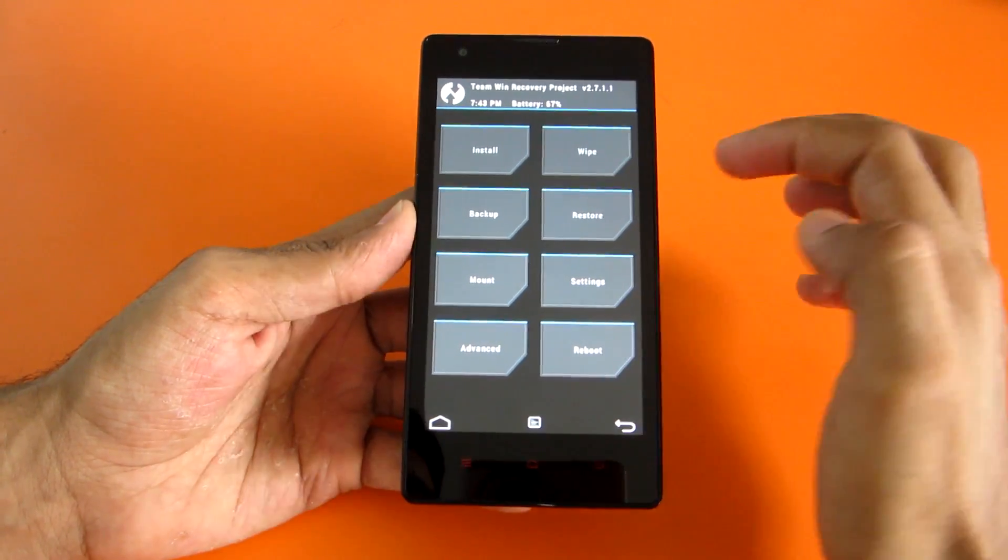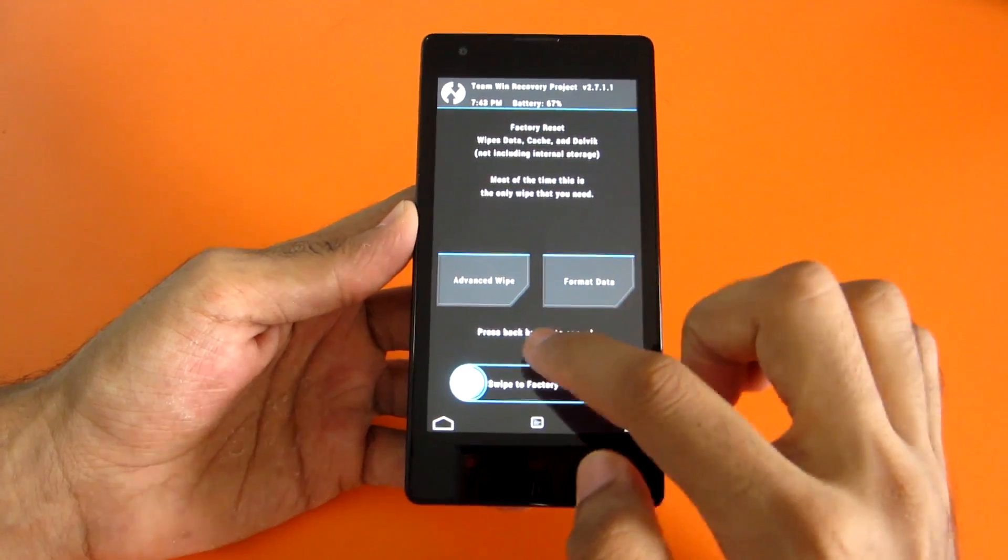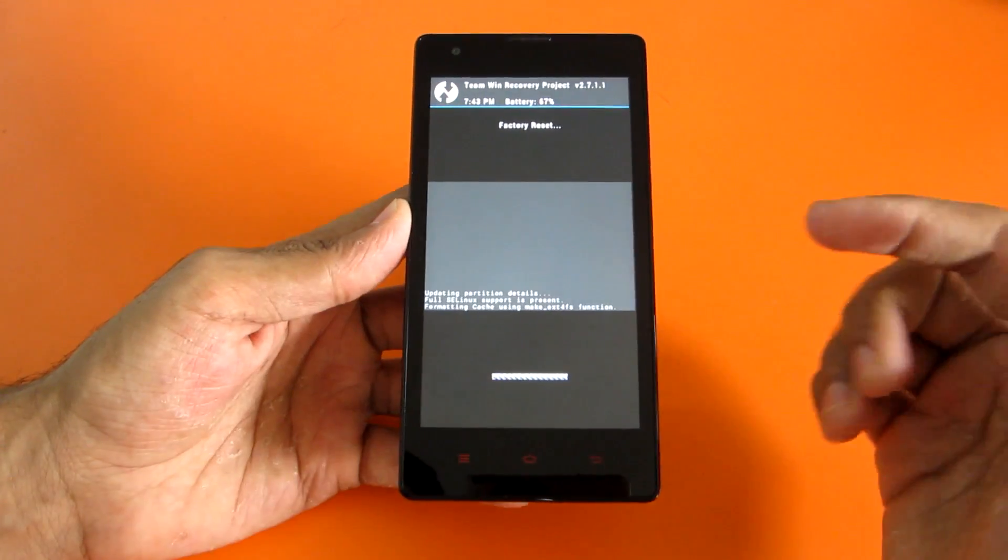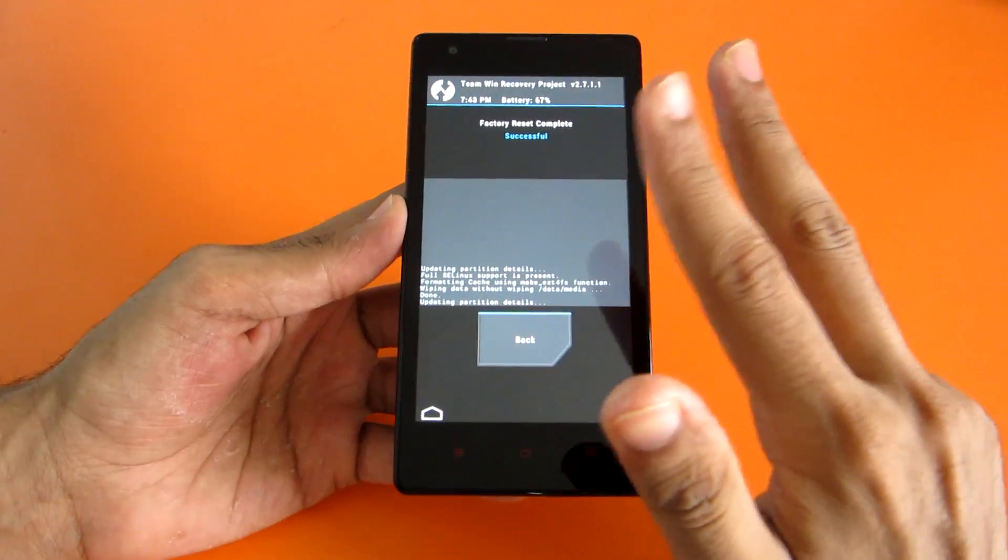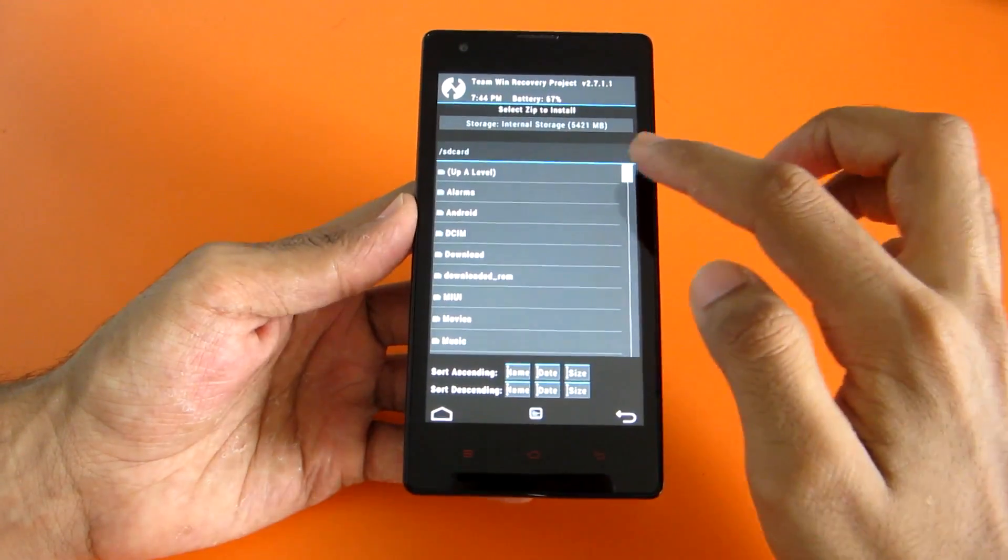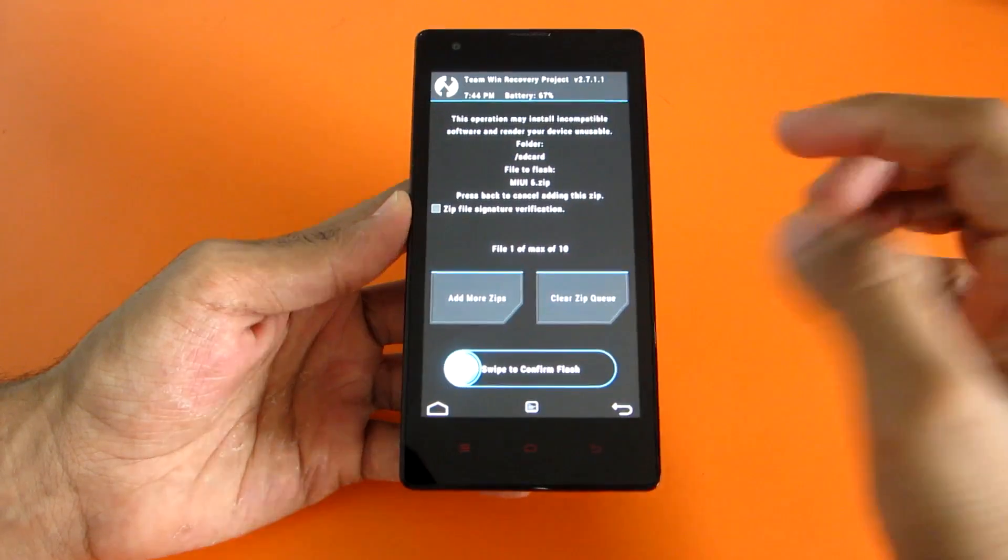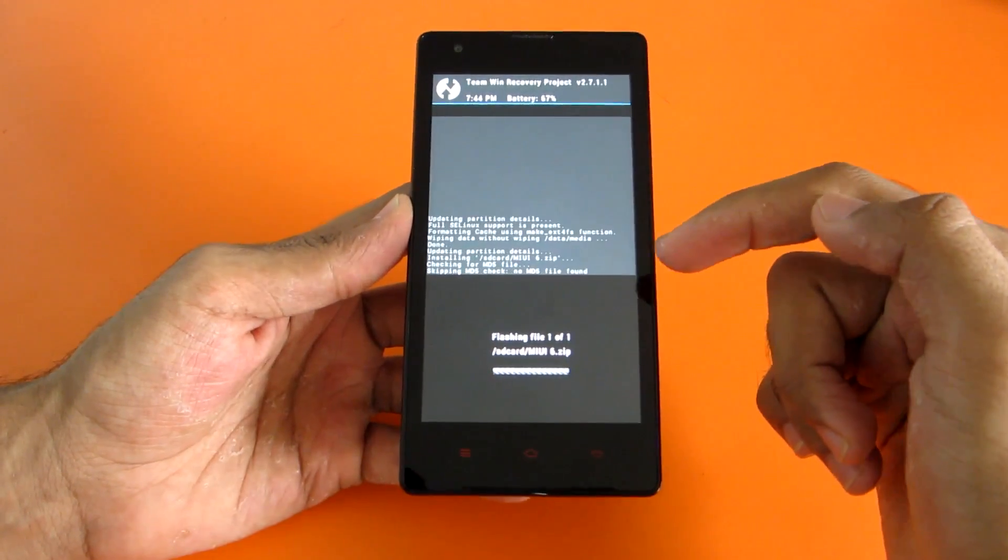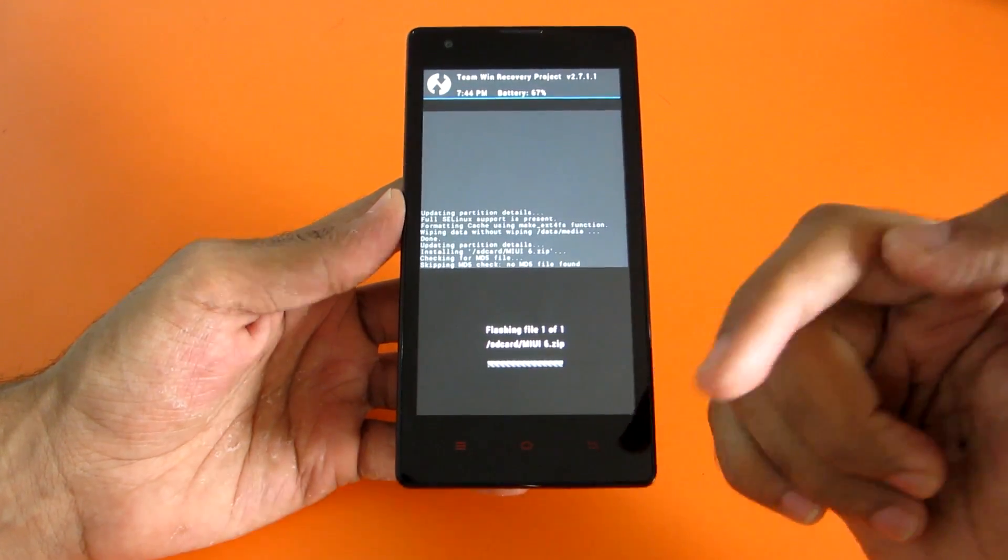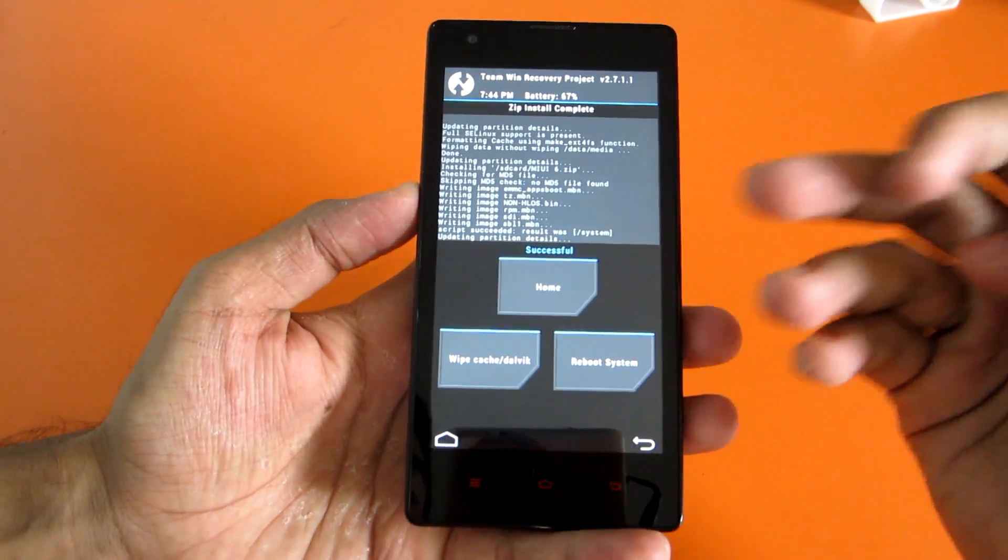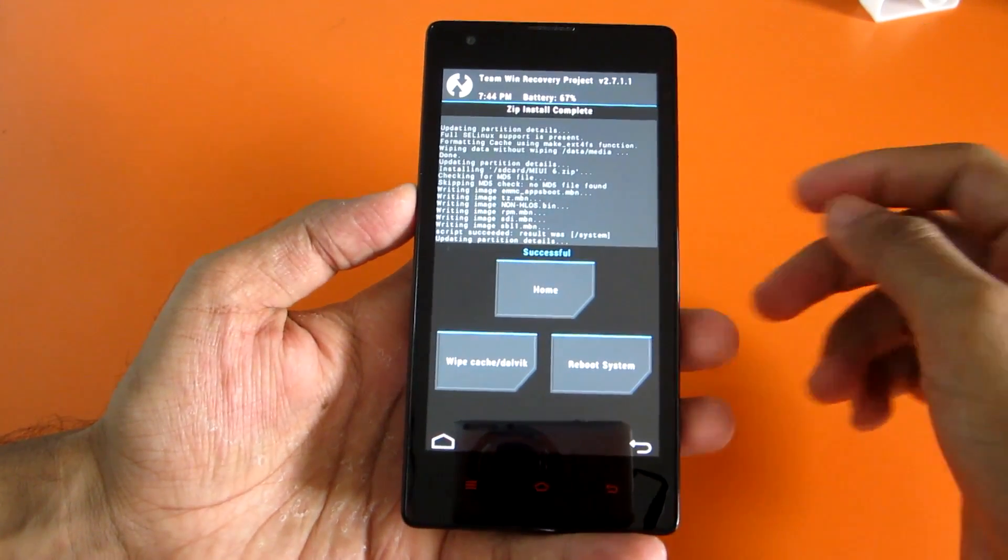Now after that is completed, go into wipe, select swipe to factory reset. This will wipe your data, cache, and Dalvik cache. Now go into install and select the MIUI 6 zip. The link of this zip file will be given in the description below, so don't forget to check that out. As you can see, the zip flashing has been completed successfully.